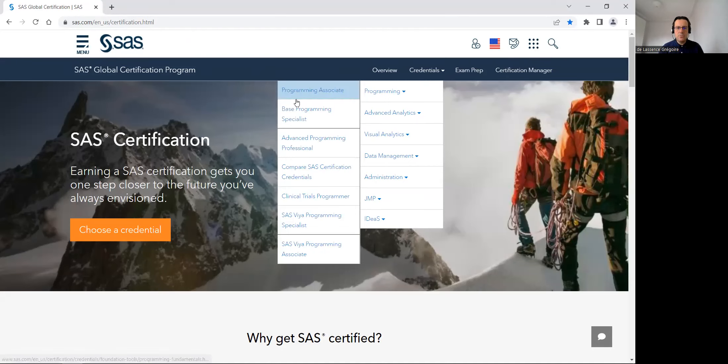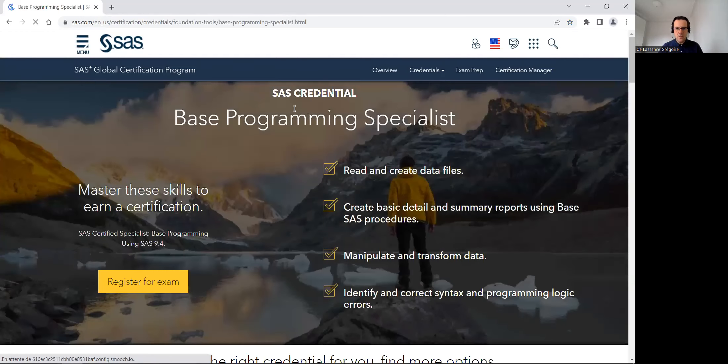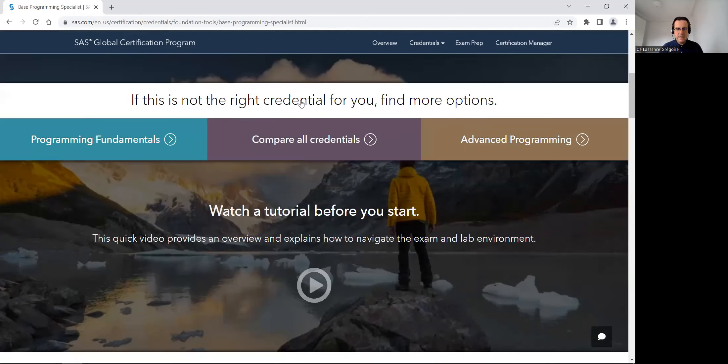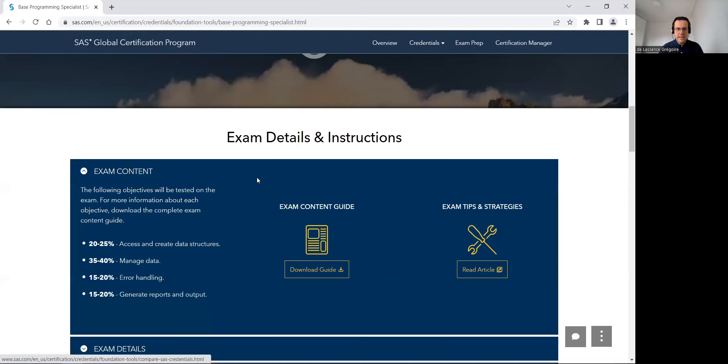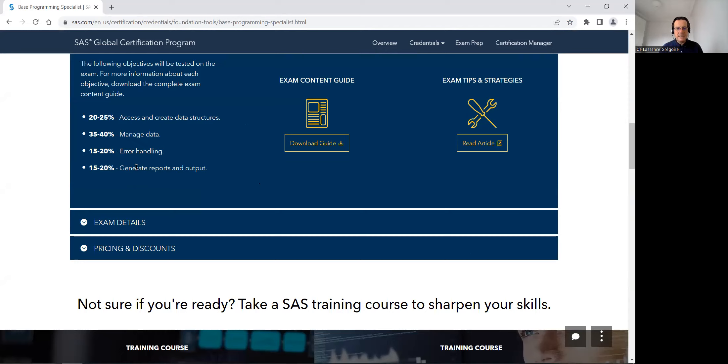On programming, I want to focus in this video on the SAS BAS programming specialist certification. So this certification, as you can see, there is questions about access and create data structure, manage data, handling with errors, and generate reports and outputs.